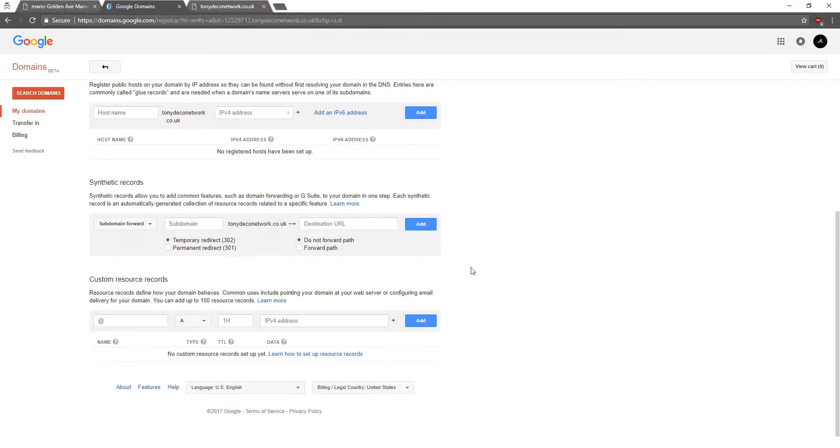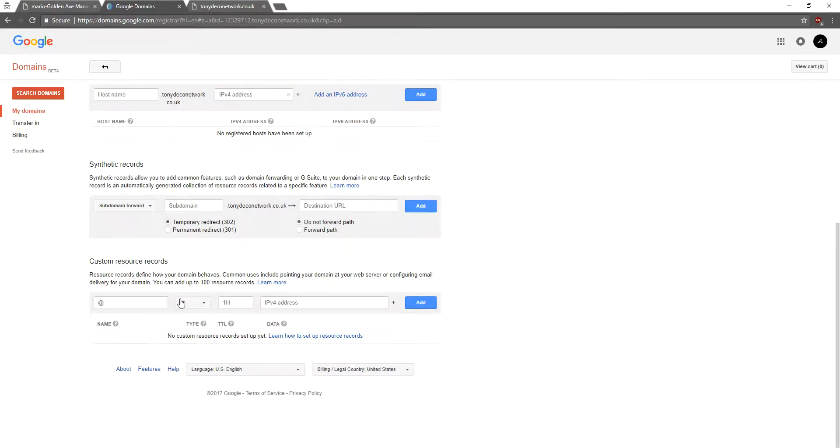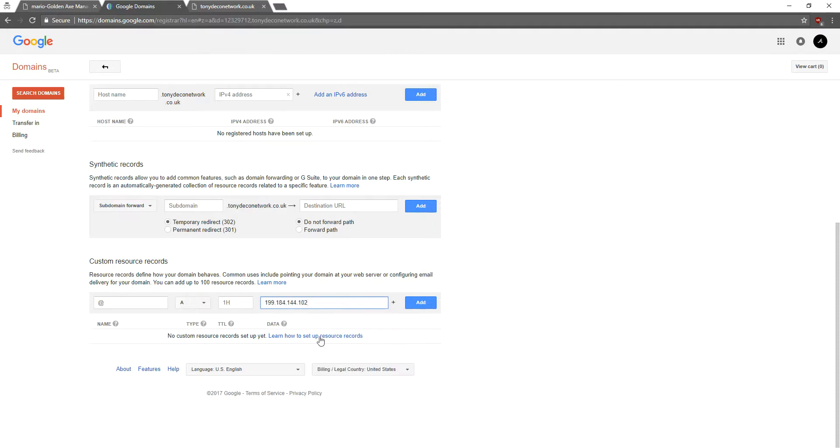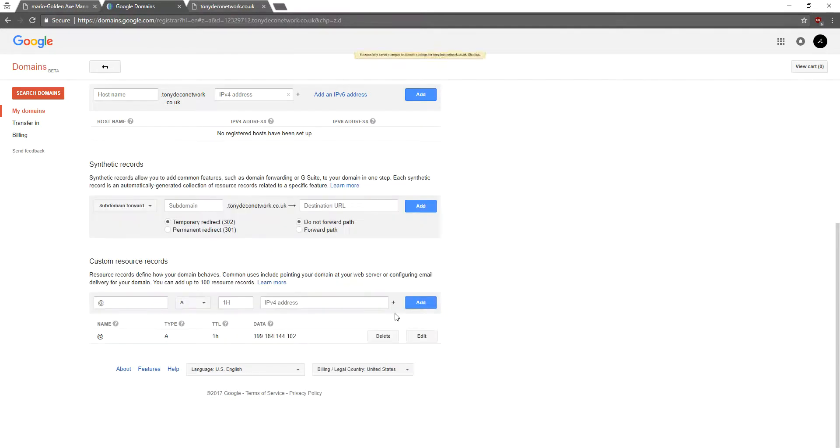Now we'll scroll to the bottom of the page to custom resource records. Here's the A record with the at sign. We just need to paste our IP address right into here. And we'll click Add.